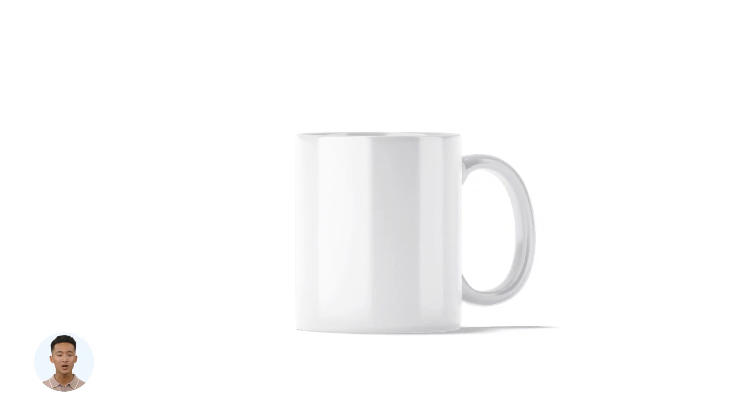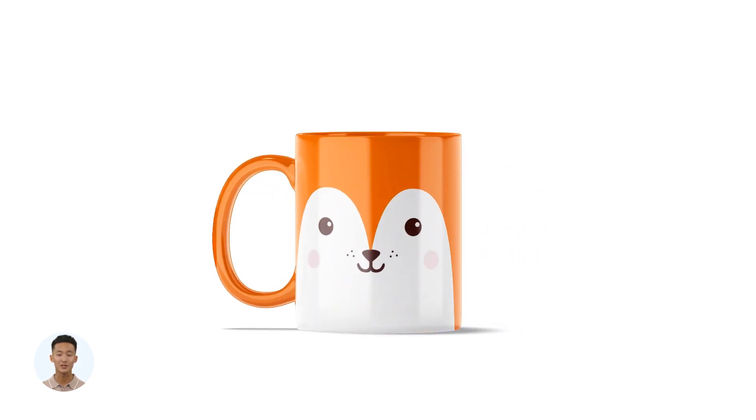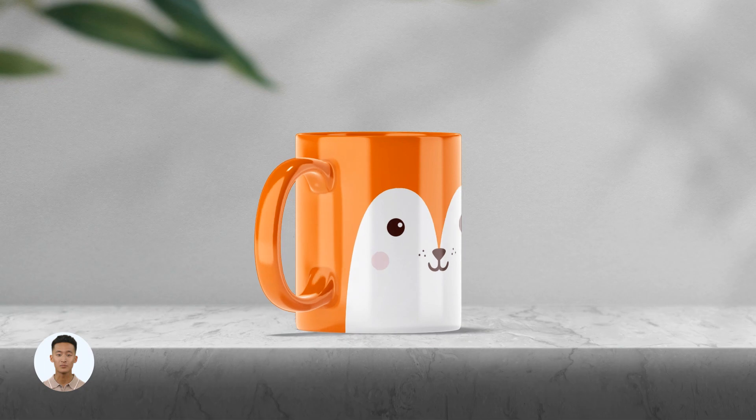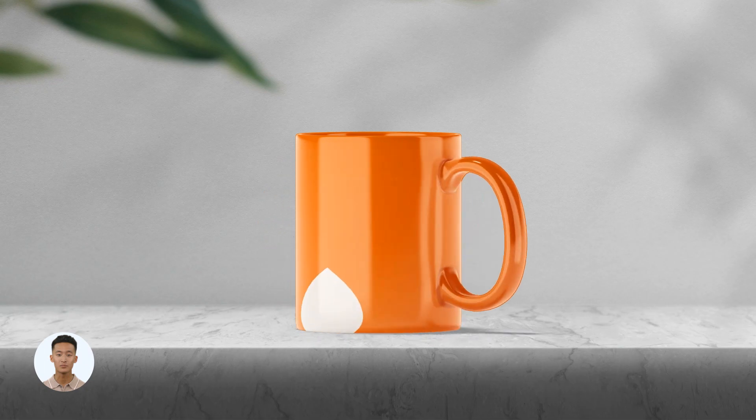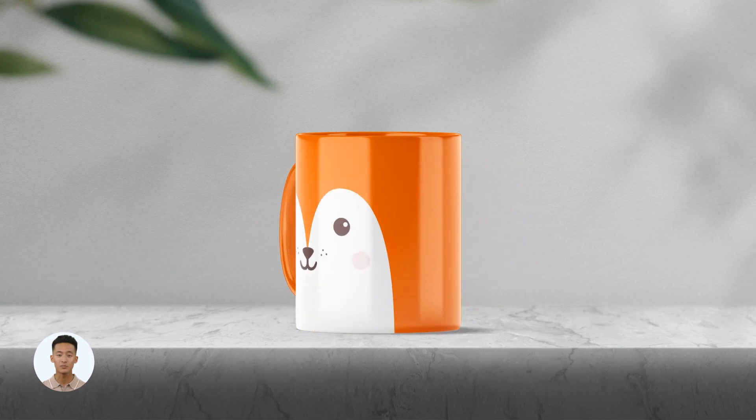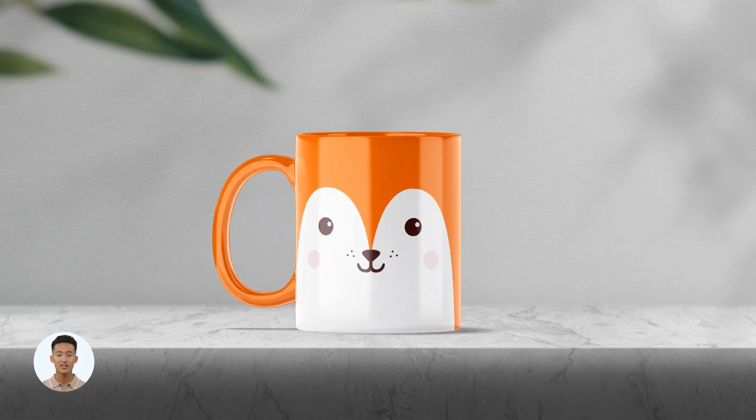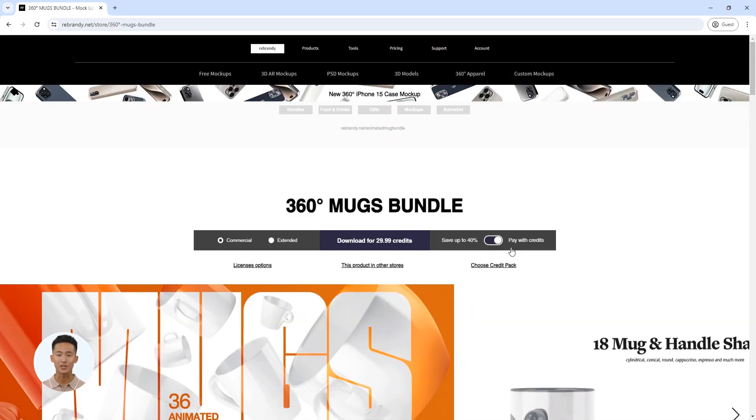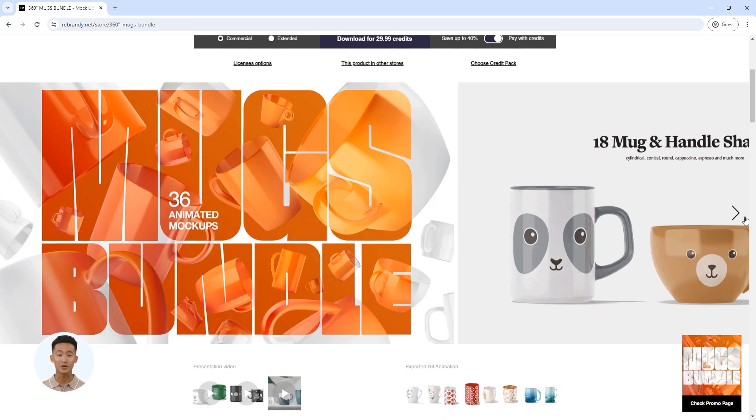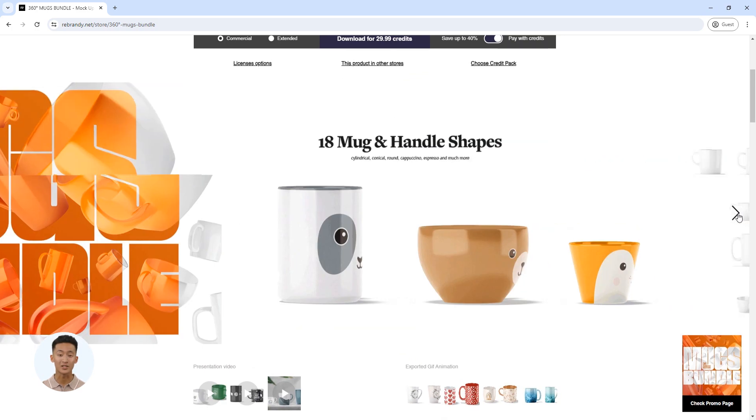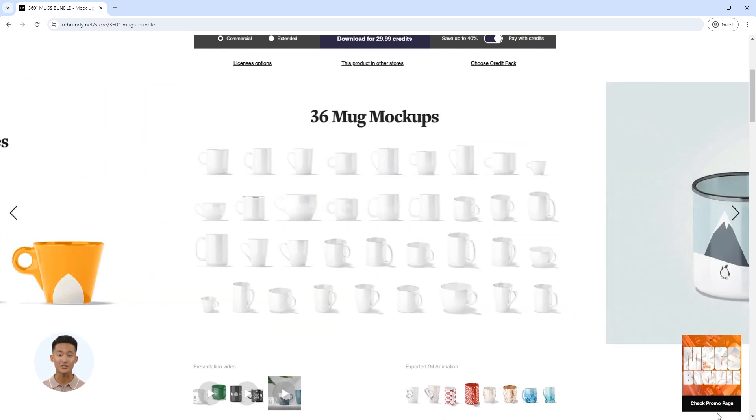I'll show you how to make a video like this with a rotating mug with your design. To do this, I need Adobe Photoshop CS4 or higher and animated PSD mockup from the Mug Mockups Bundle by Rebrandi. You will find it by the link in the description.